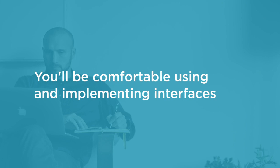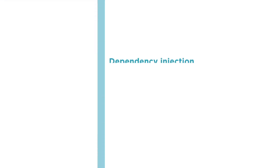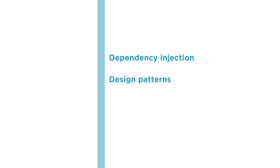And after completing the course, you should feel comfortable diving into courses on dependency injection, design patterns, unit testing, and mocking.